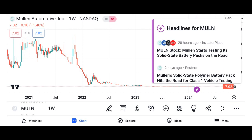Market analysis: evaluate Micron's market share and its position within the semiconductor market. Discuss industry trends and factors influencing Micron's growth prospects, such as demand for memory and storage solutions, technological advancements, and competition. Highlight any recent developments or partnerships that may impact Micron's market position.